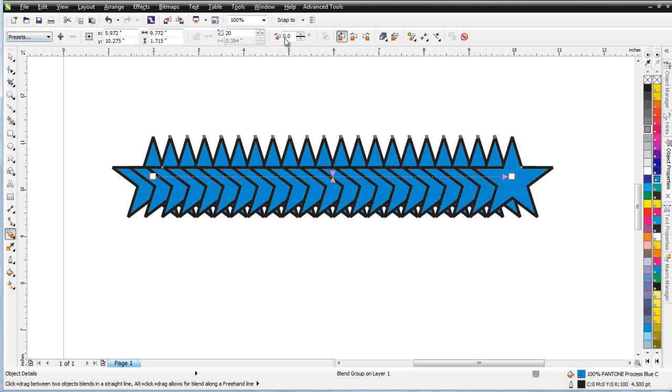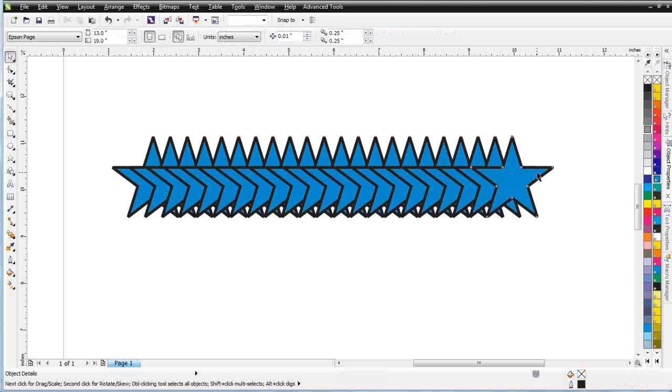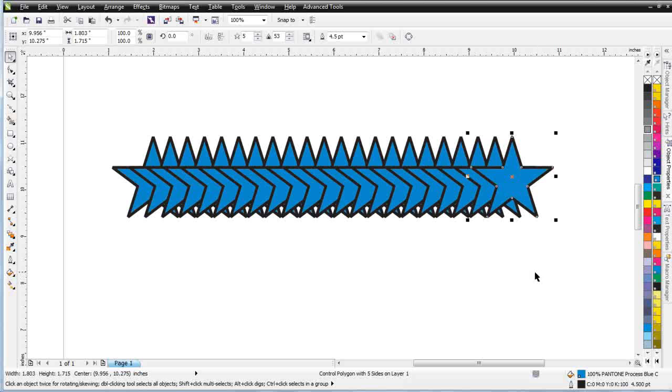And you'll also see that the properties bar has changed up here. The next thing I'll do is I'll come over here and change my blue to a red.